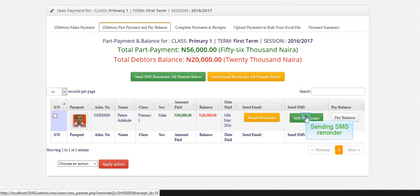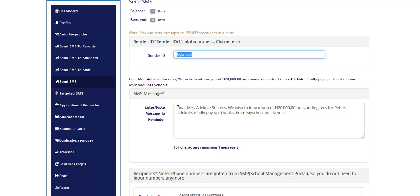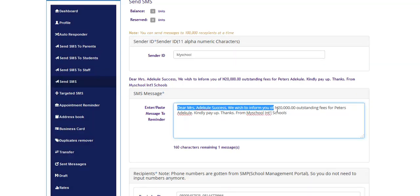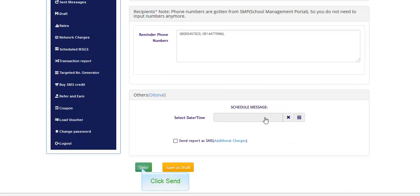This SMS body is generated automatically. It has the parent's name and outstanding balance. Click send.